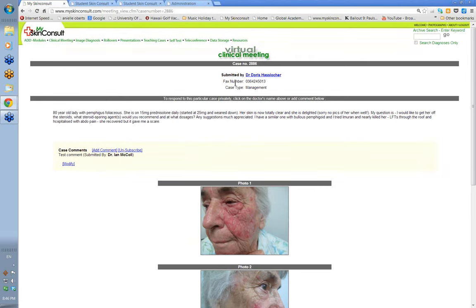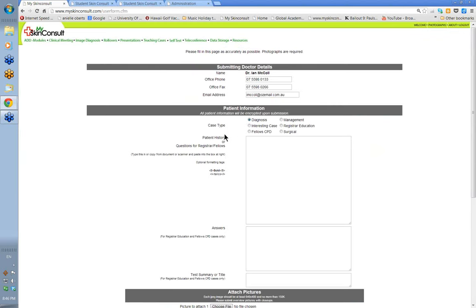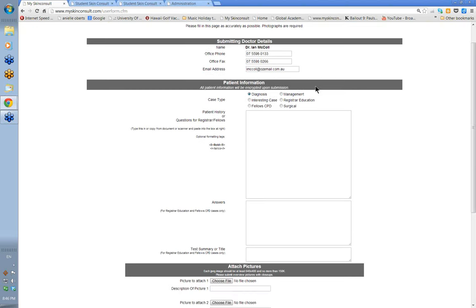Let me show you how you submit a case. Go to the clinical meeting and to add a case, see this little bit here that says 'add new case' — you just click on that. When you click on that, your details will automatically come up because it knows who you are. You click here as to what type of case it is — is it for diagnosis, management, or is it an interesting case — then you put your little bit of text in this box. You can cut and paste from the patient's records if you've got an electronic record, or just type the bit of text you want.